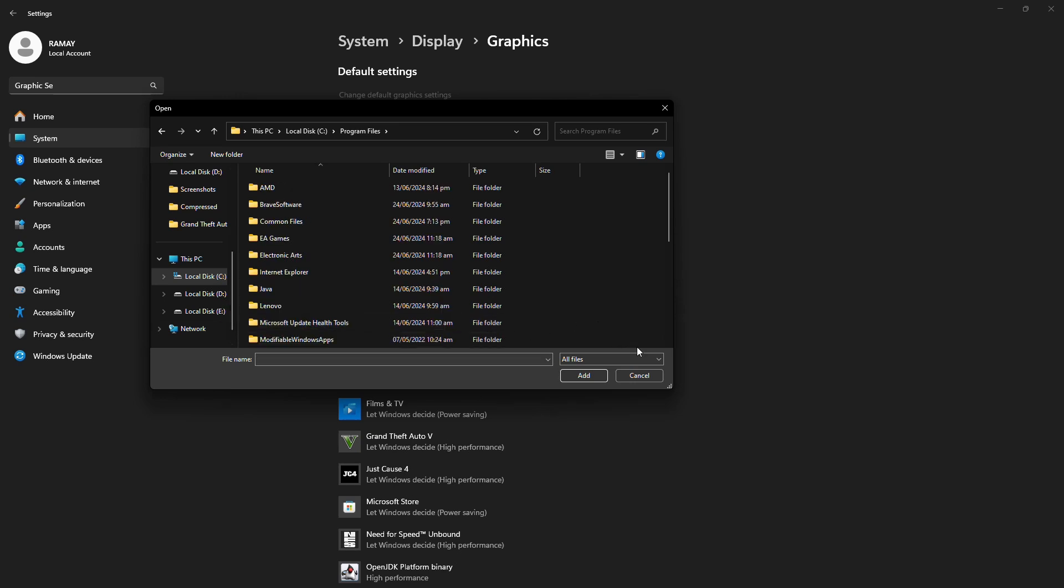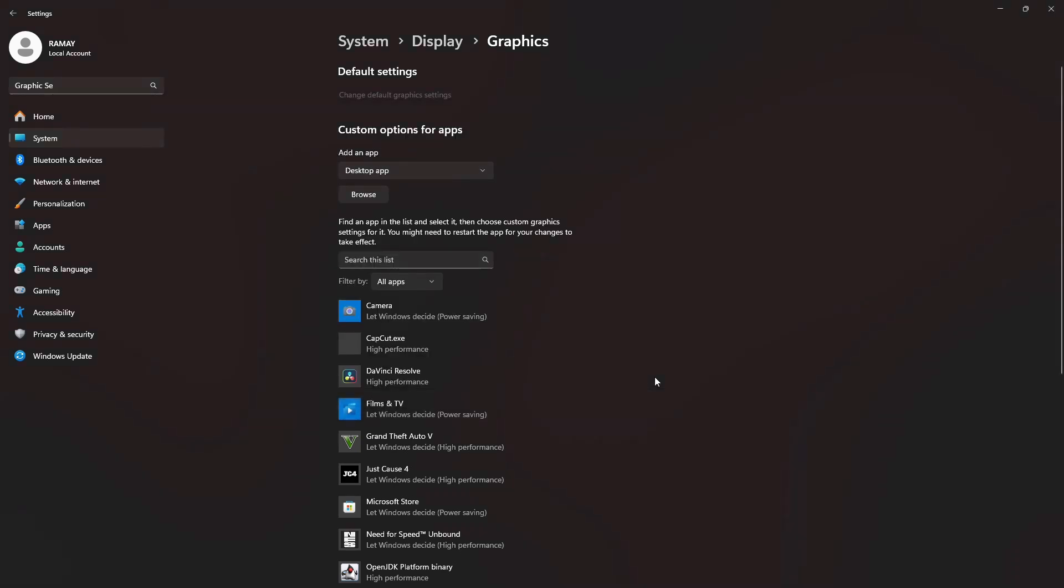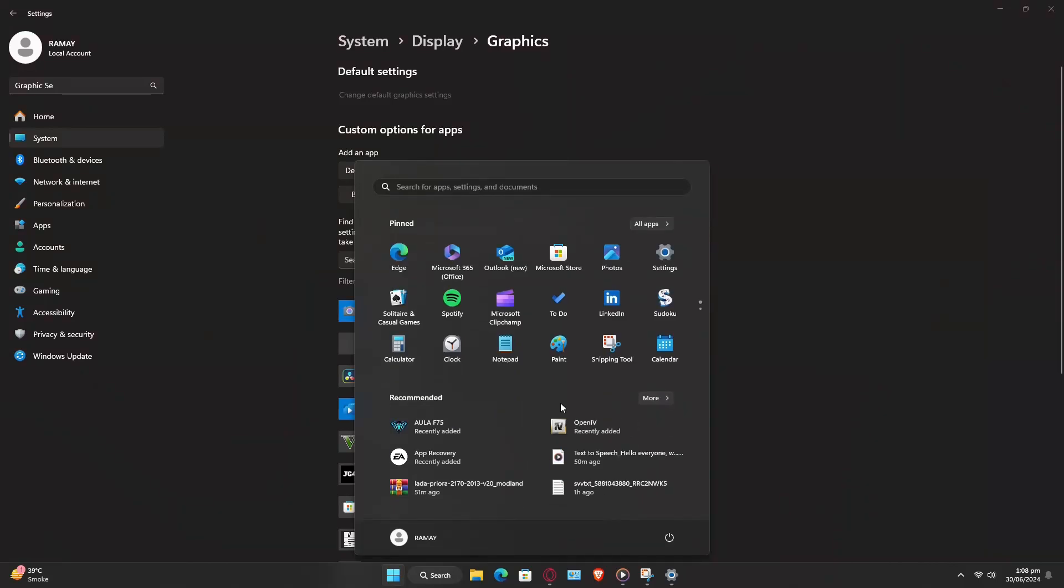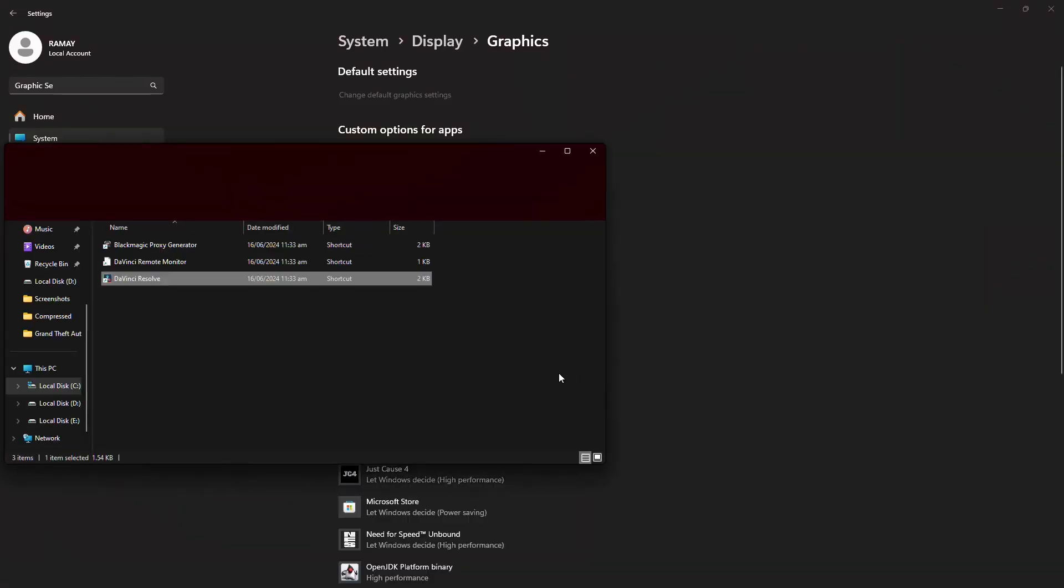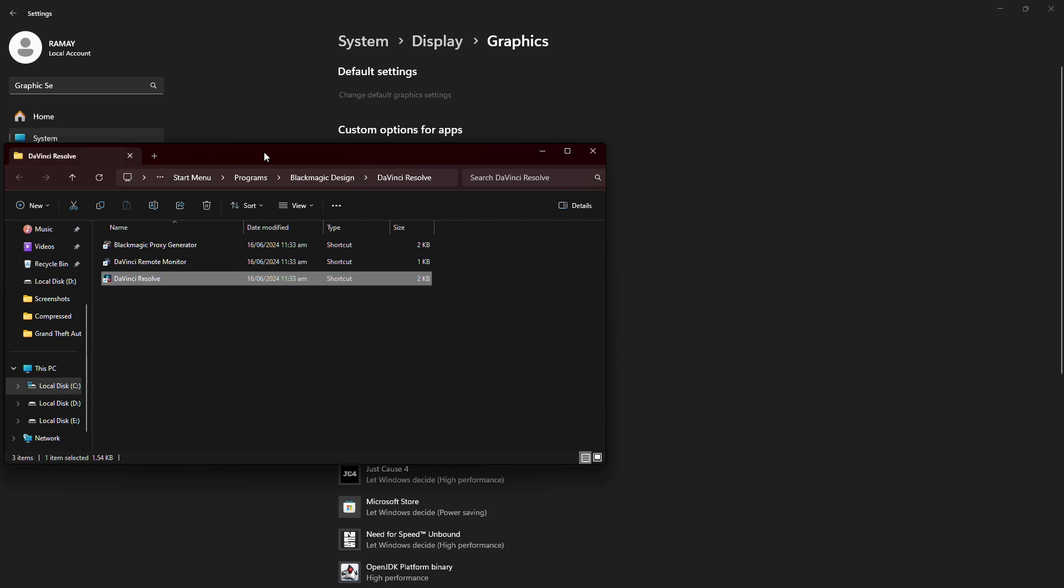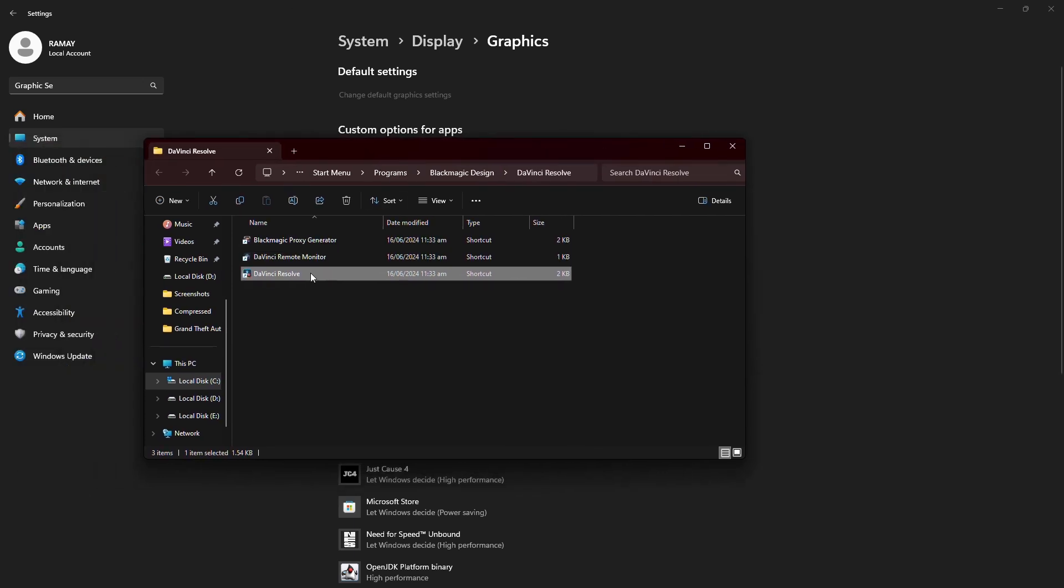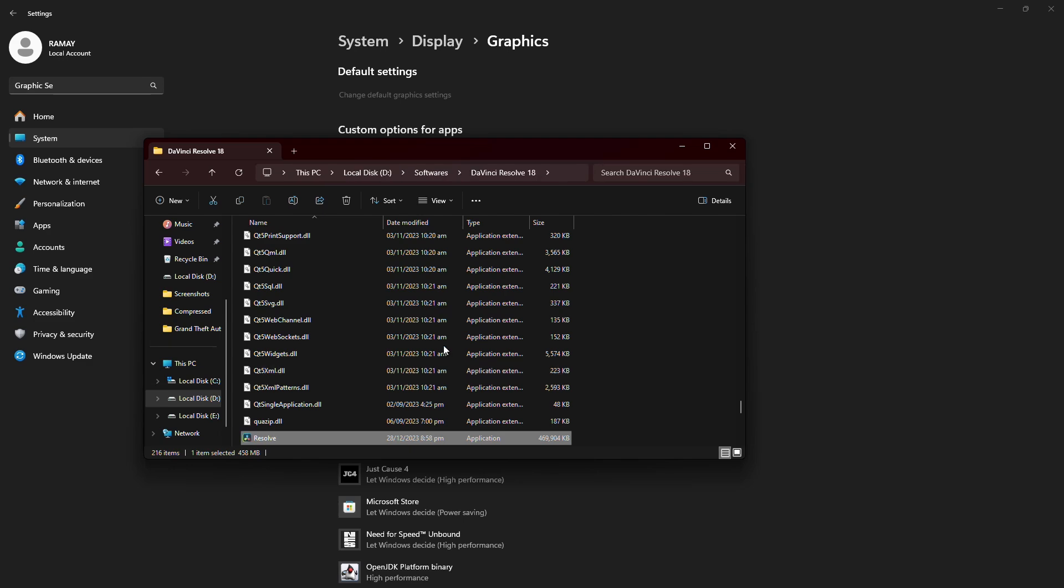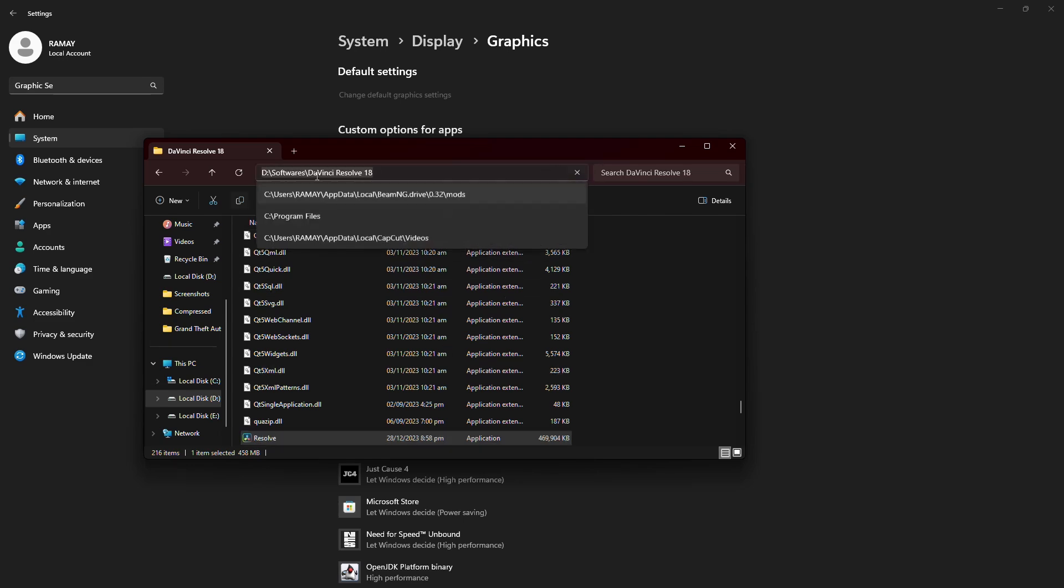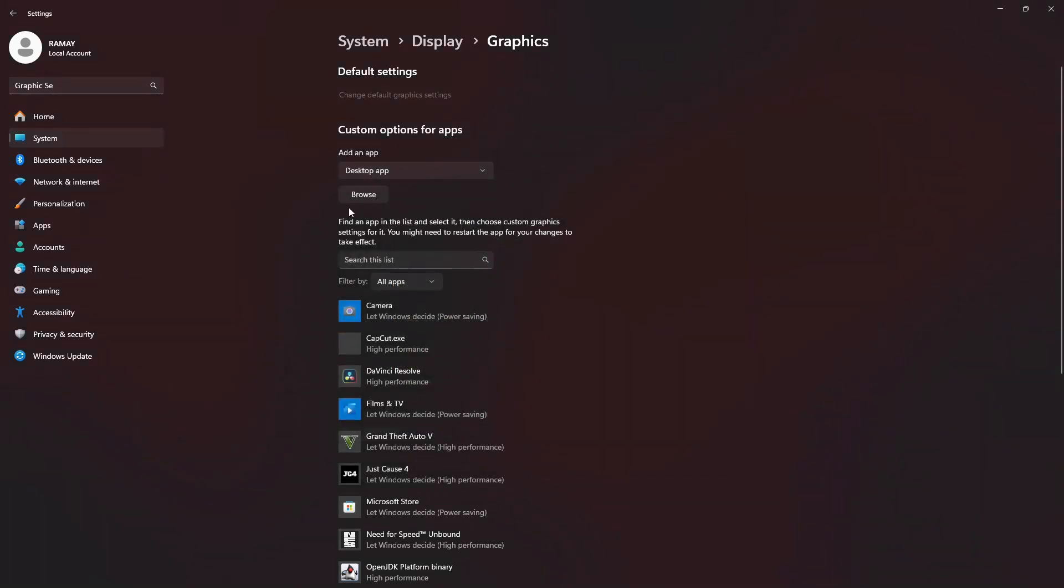Scroll down until you find the resolve.exe application. If DaVinci Resolve is not installed in this location, you can search for DaVinci in the start menu and select Open File Location. This will take you to the shortcut location. Right click the shortcut and select Open File Location again to get to the final install location of the app.